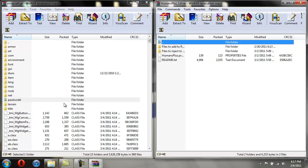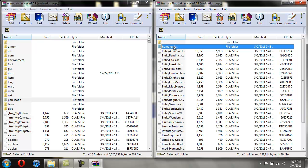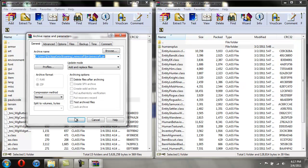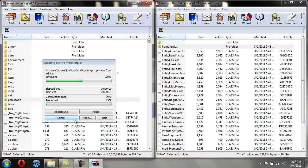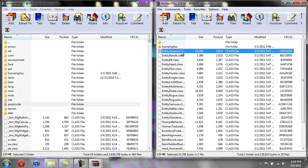First, since we already have the minecraft.jar open, we're going to do files to inject to minecraft.jar. So what you're going to do is you're going to take the Humans Plus folder and just drag it in here, hit OK. And there you go it added Humans Plus.